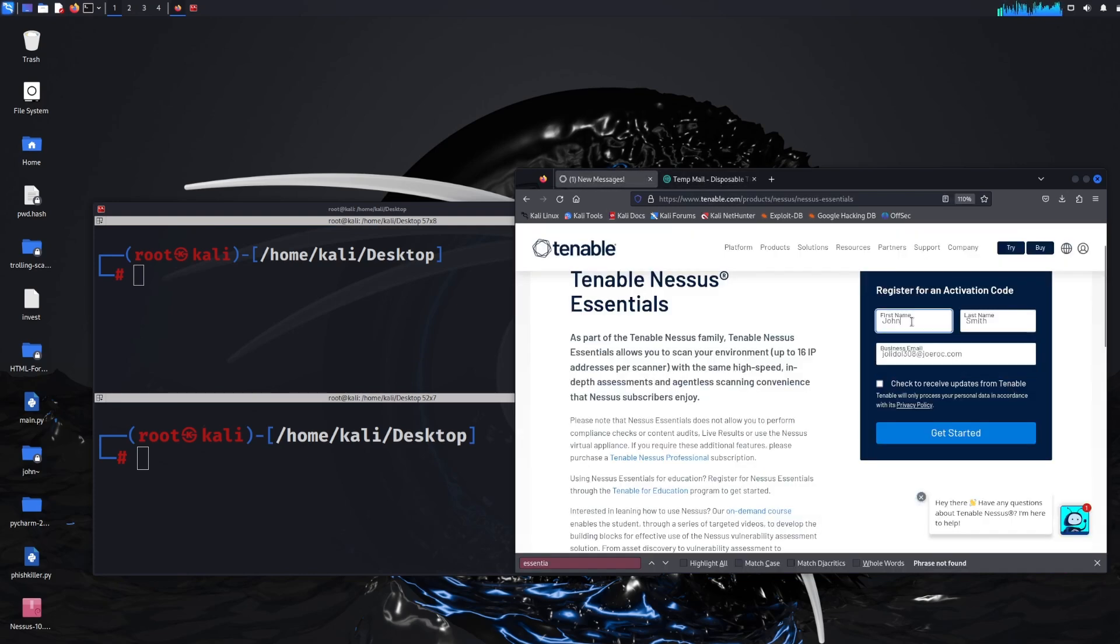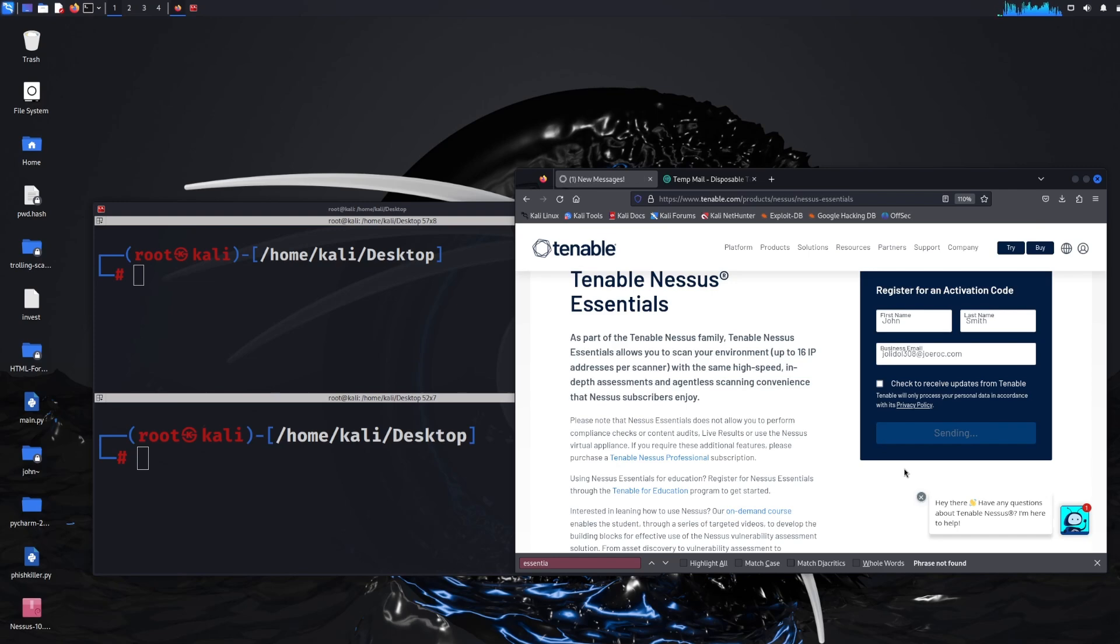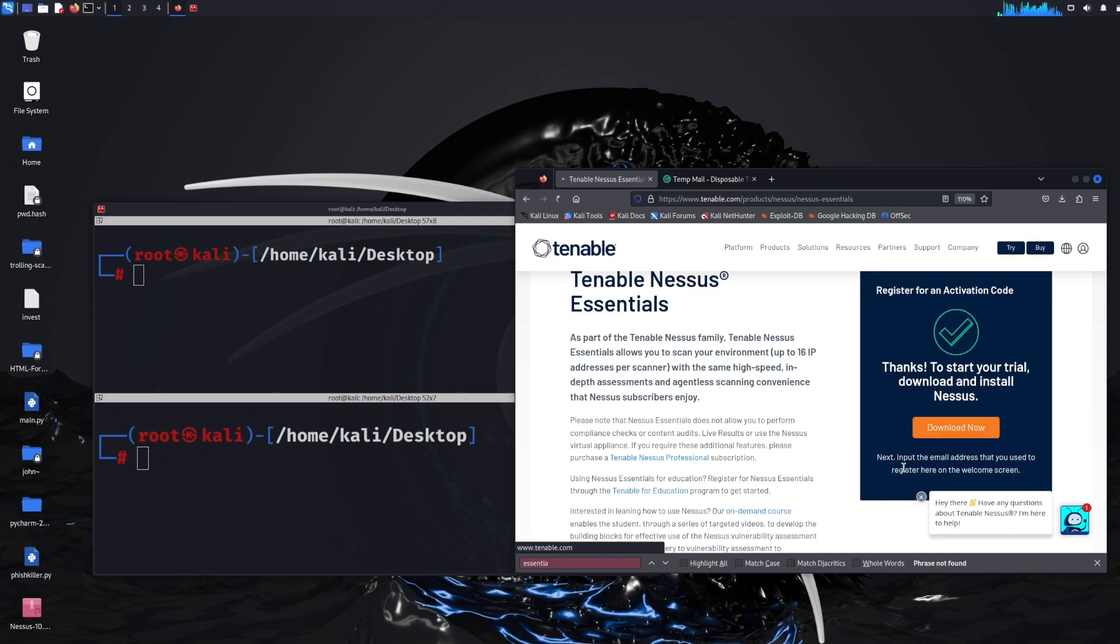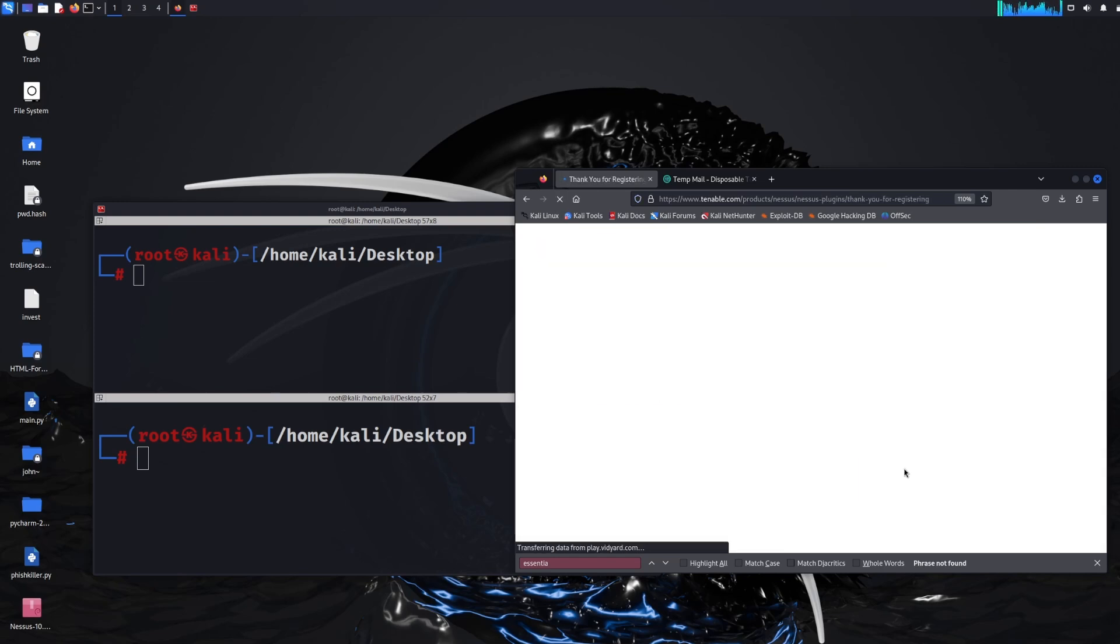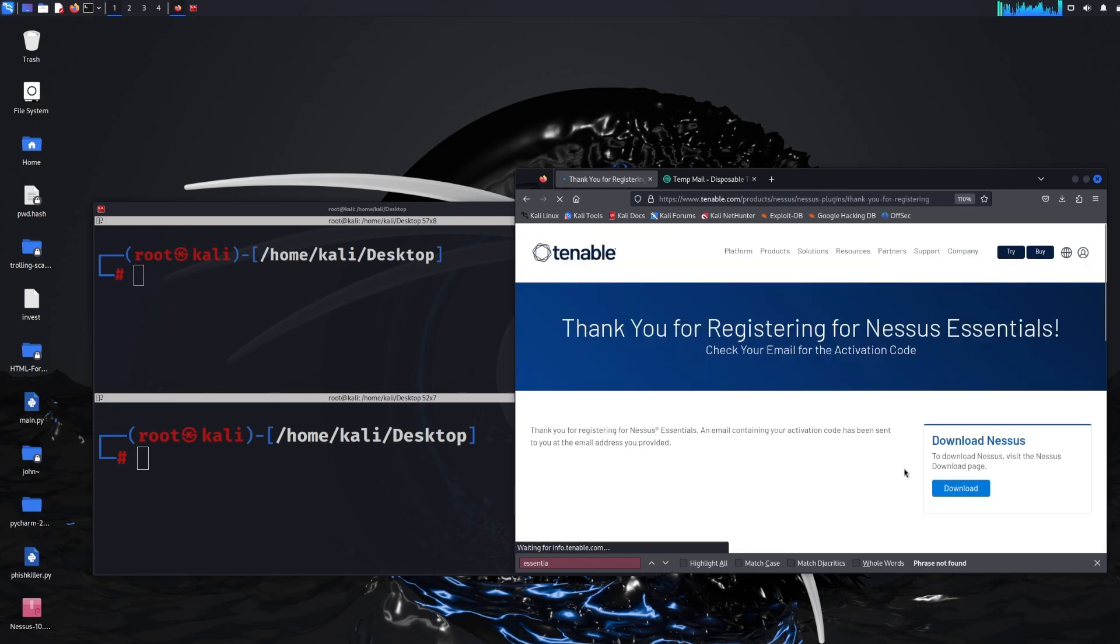Paste it in the business email and then all you need to do is click get started and then hopefully we get the actual link to download the application. As you can see it works so it says thank you for registering. They'll also send an activation code and then all you have to do is click this download button here.